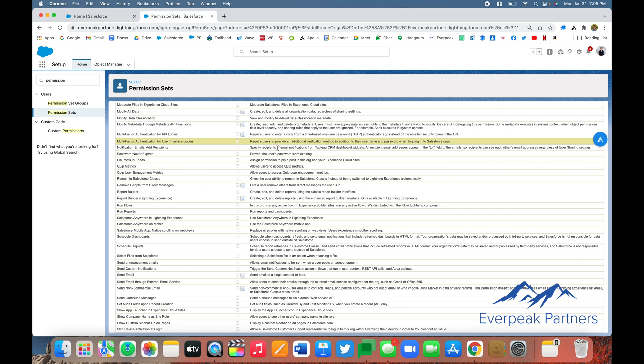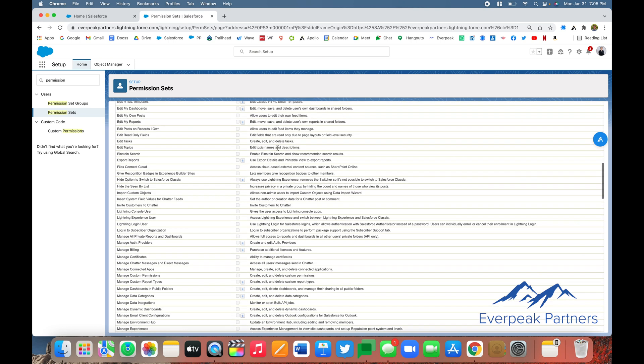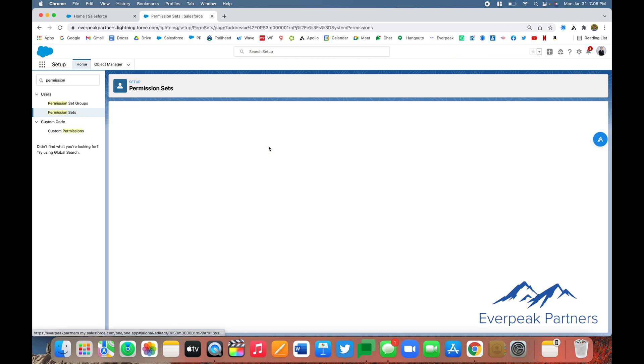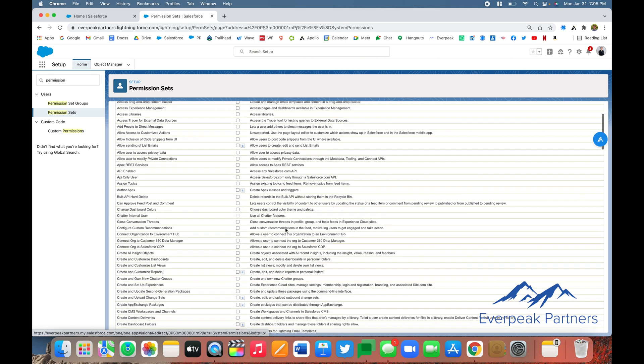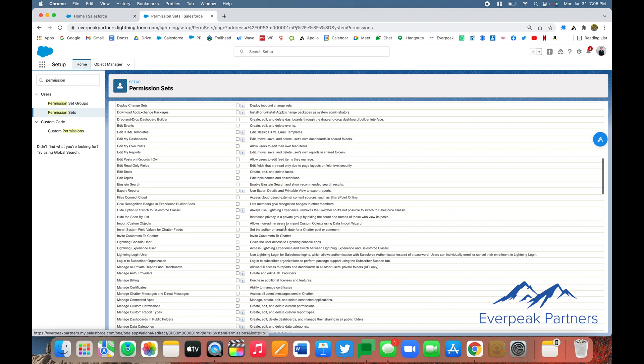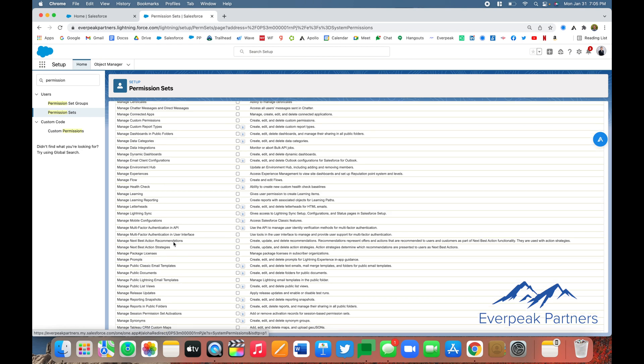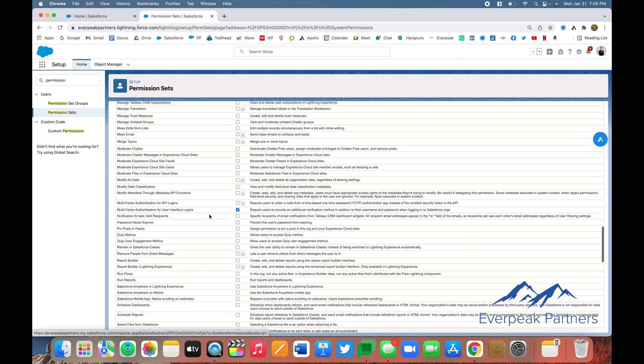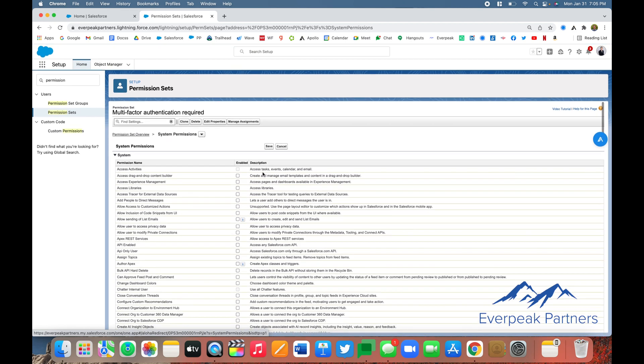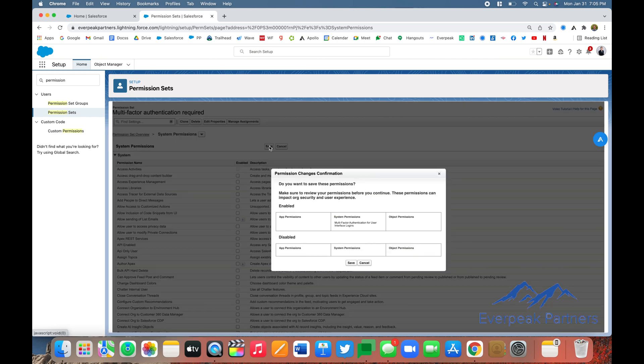Once we've selected it, scroll back to the top of the screen and click Edit. Scroll back down to that permission, select it again, and click Save. And we'll click Save again.